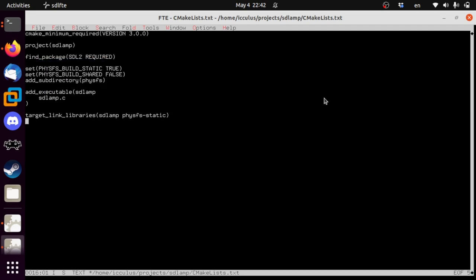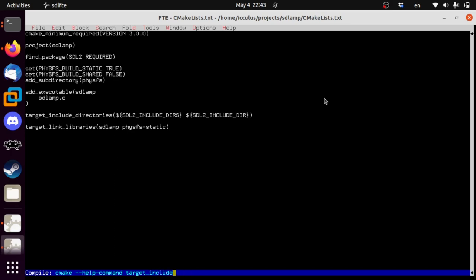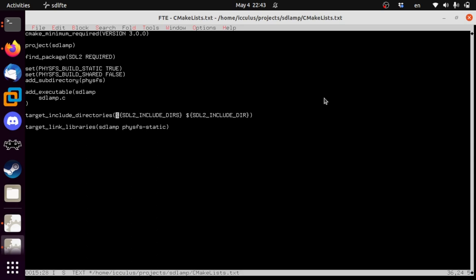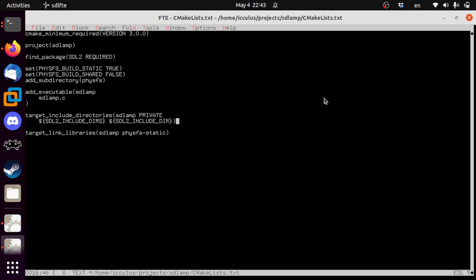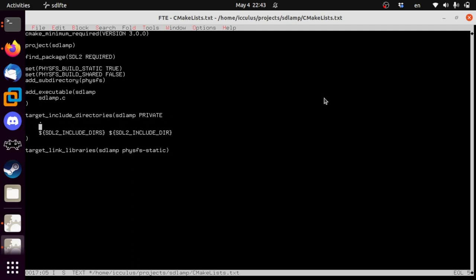So target_include_directories — SDL_AMP, our program, will need a private include directory which includes the SDL stuff. It's also going to need PhysicsFS source directory so it knows where to find physfs.h. Might be enough for now. Let's find out.